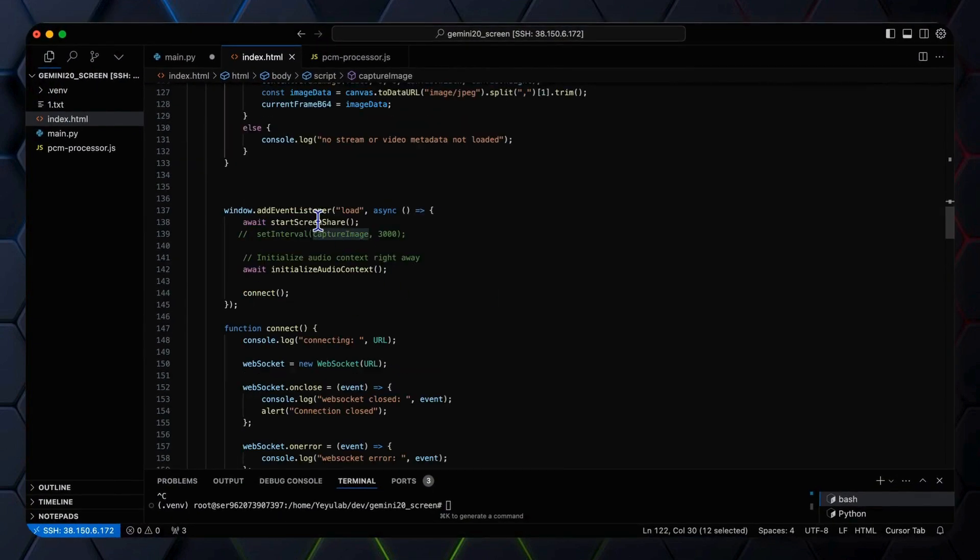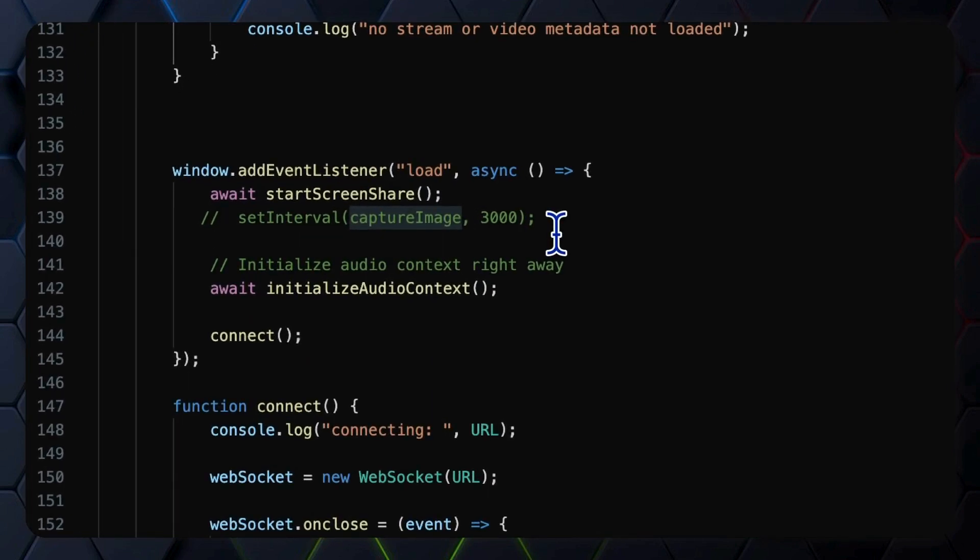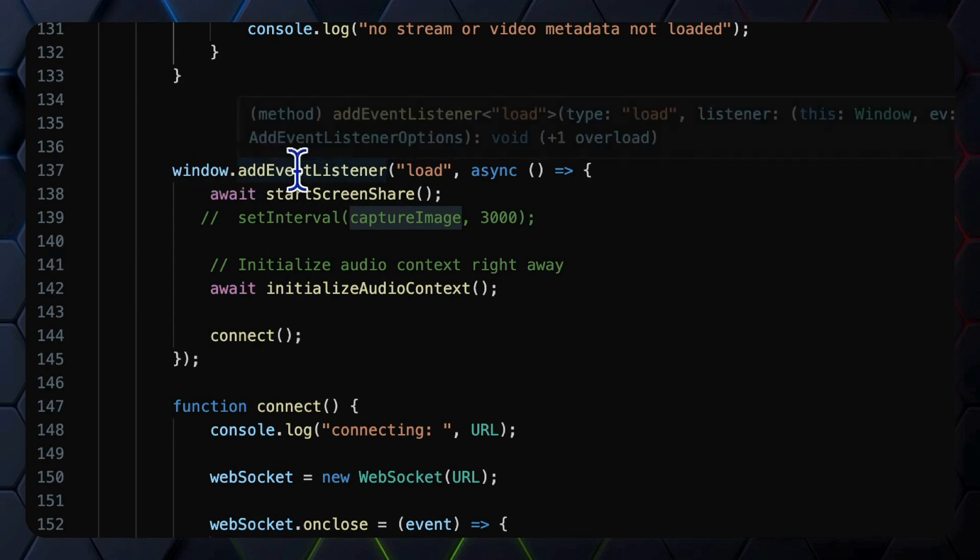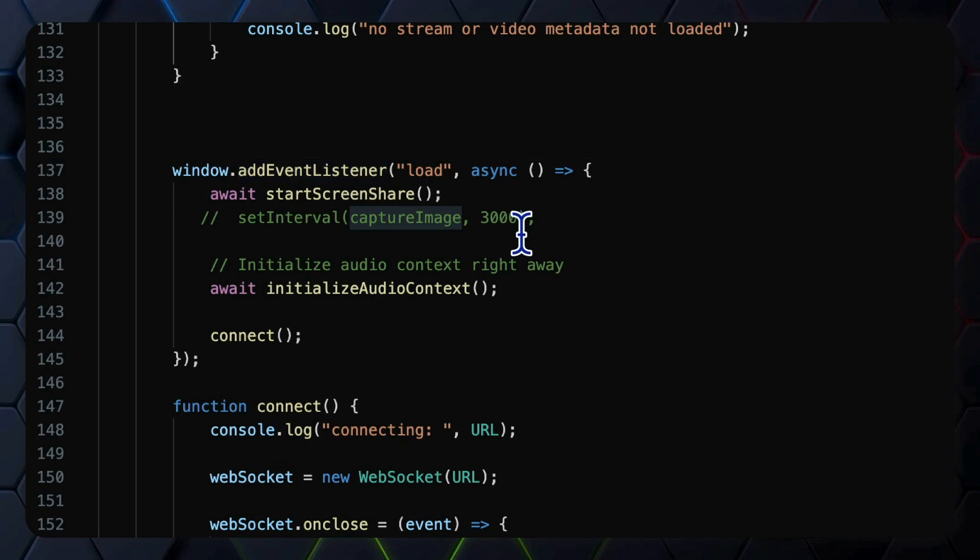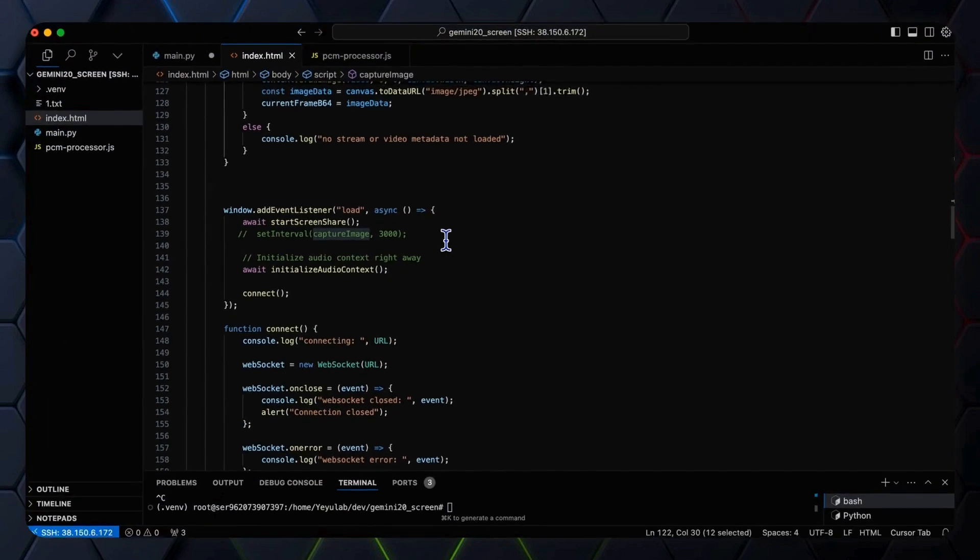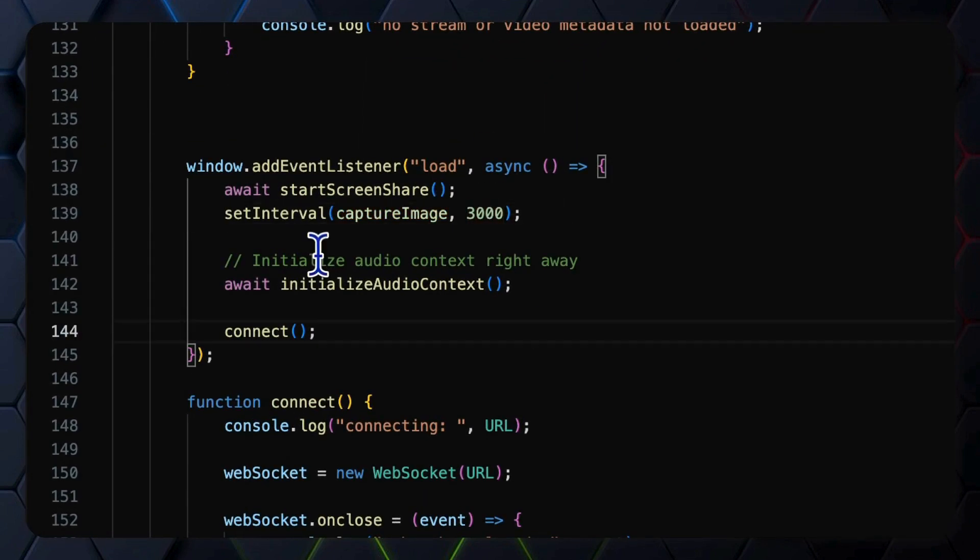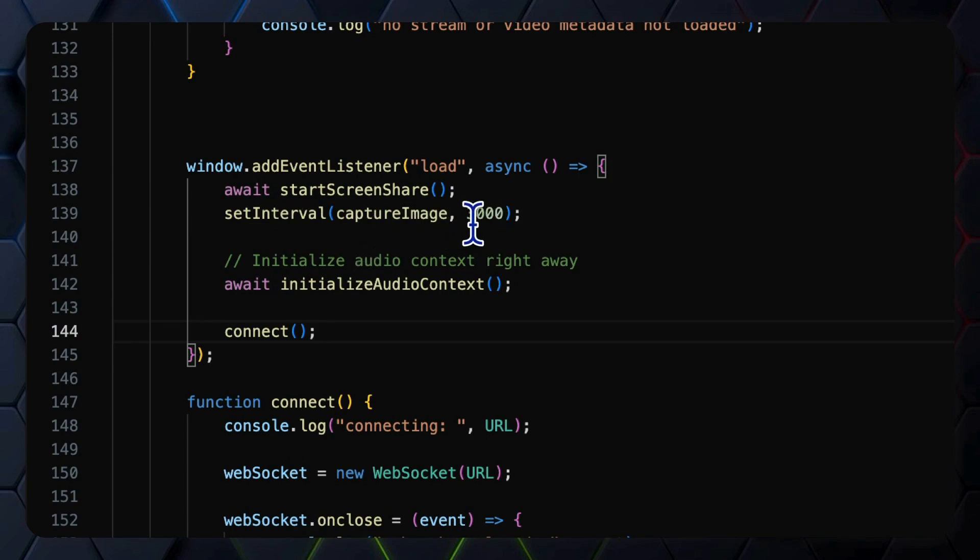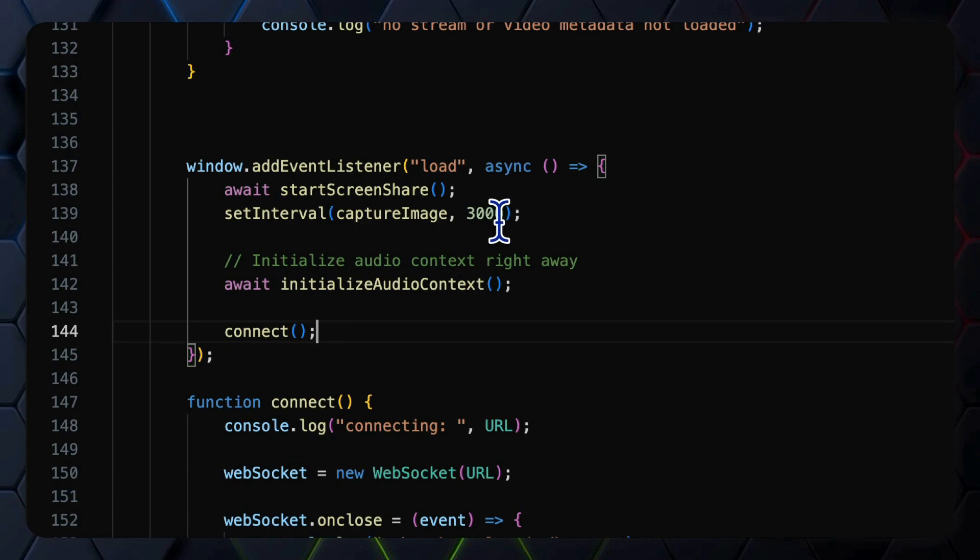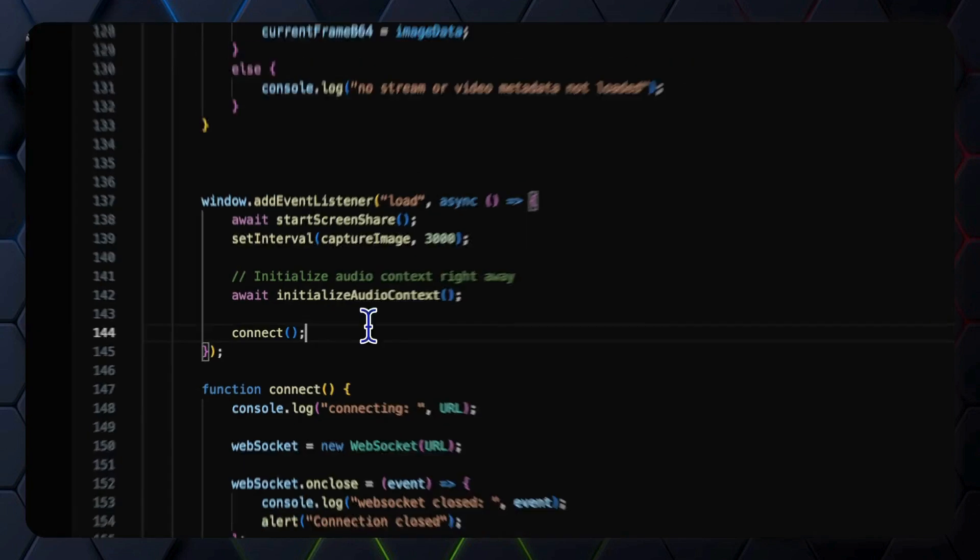With those two functions defined, here is how we initialize our screen sharing functionality and connection to the WebSocket server, by window.addEventListener, which is used to set up the initial video stream from the user's display. It sets the interval for the image capturing period to 3 seconds. And of course, you can change to a smaller value to get more frequent updates based on your screen operating frequency, and initialize the audio context and make the connection.